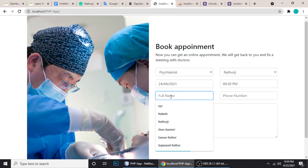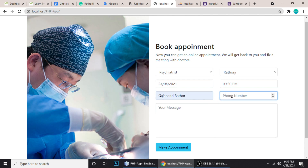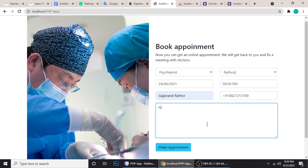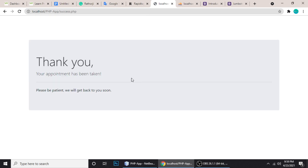The name is Gajanan Rotor, and here is the phone number — let me type my phone number. And here is a message: 'Need a help of doctor.' When we make the appointment, it says 'Your appointment has been taken, thank you — be patient, we will get back to you.'